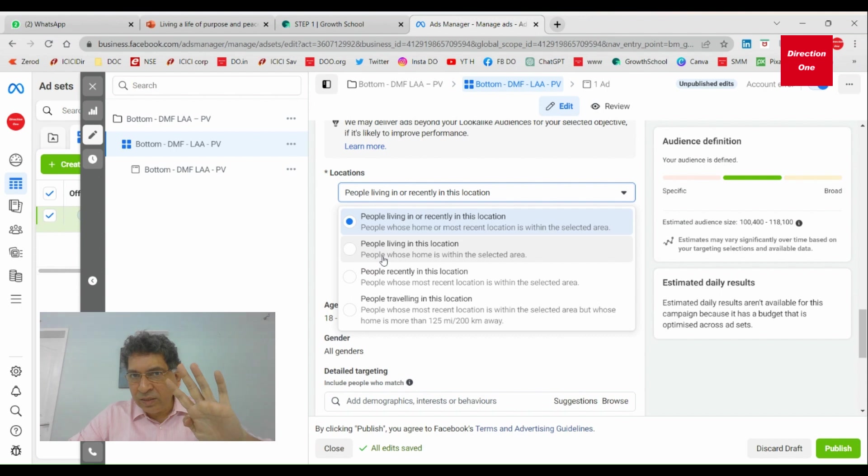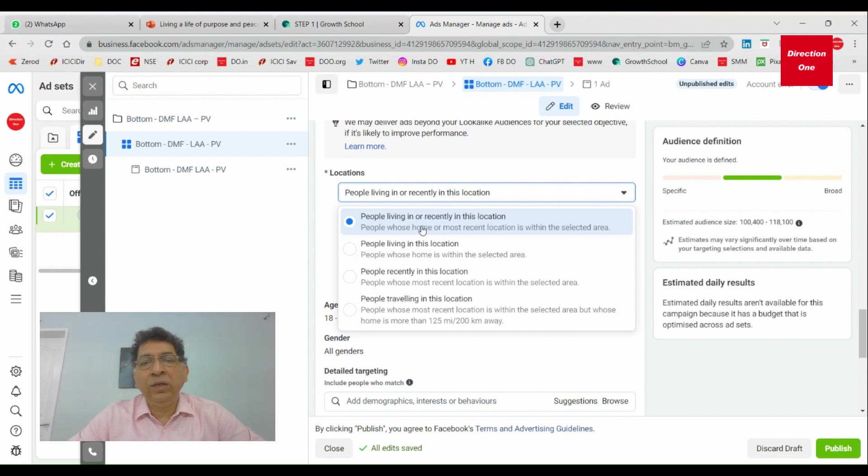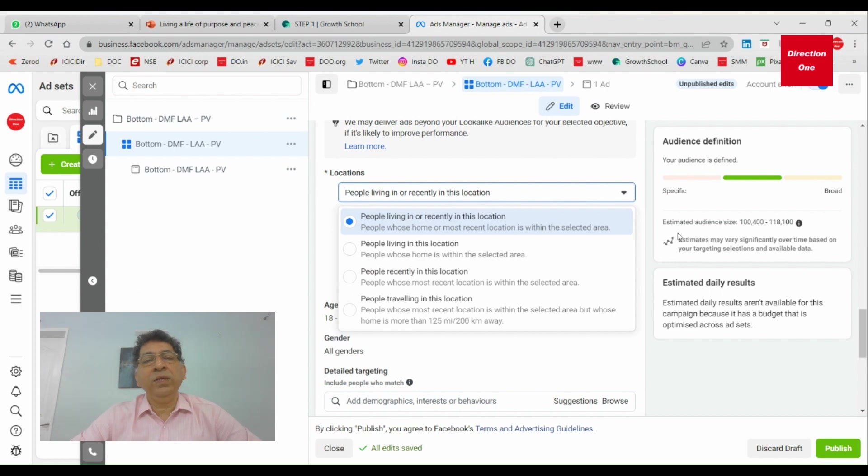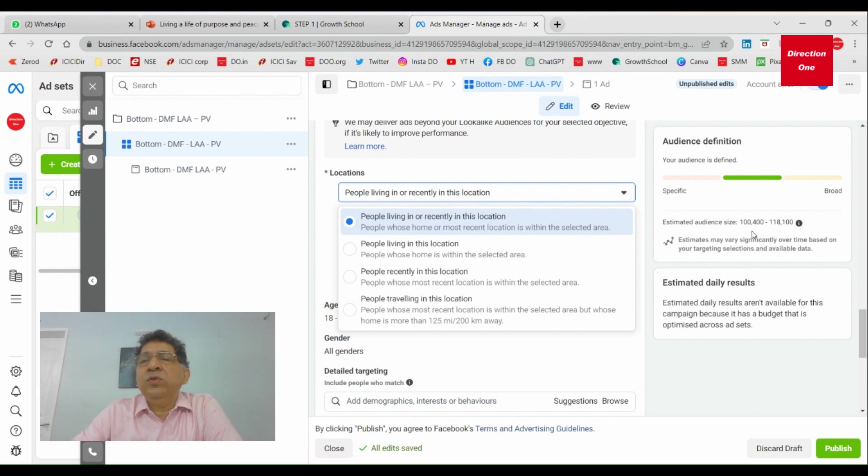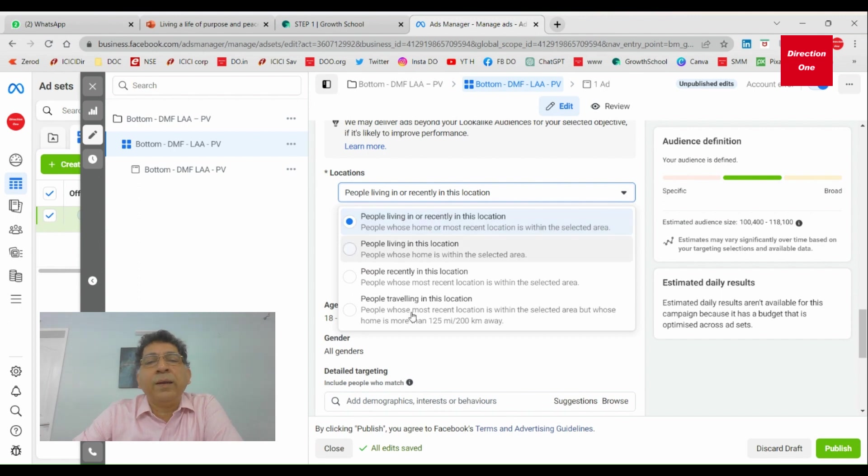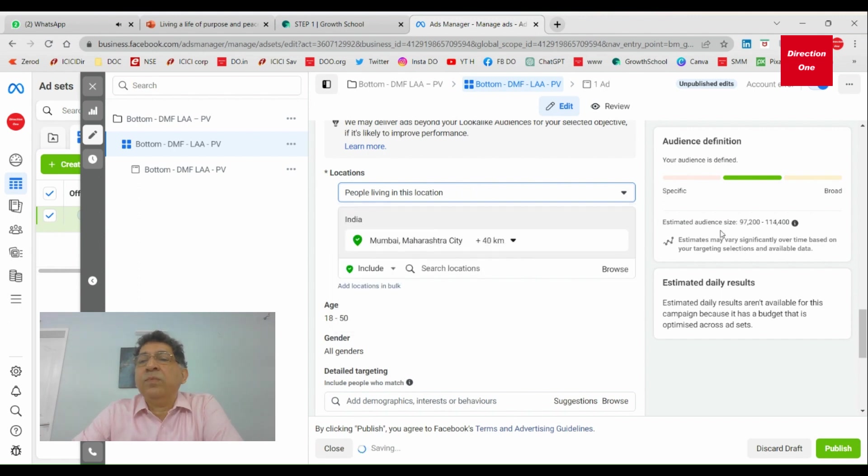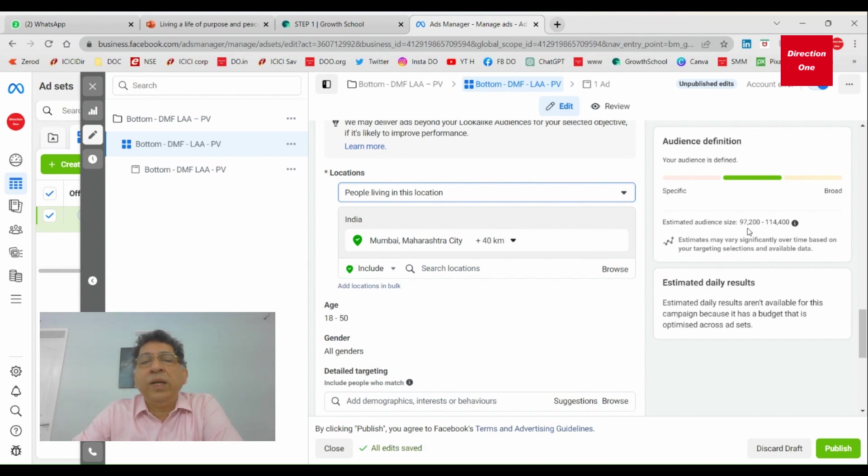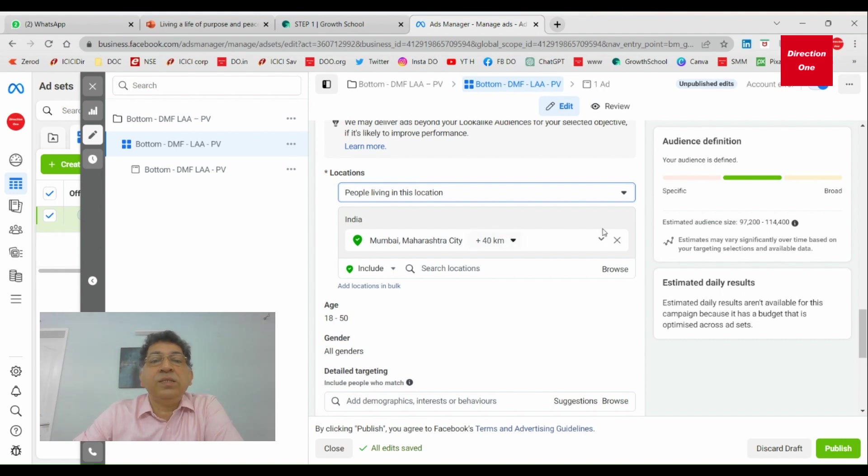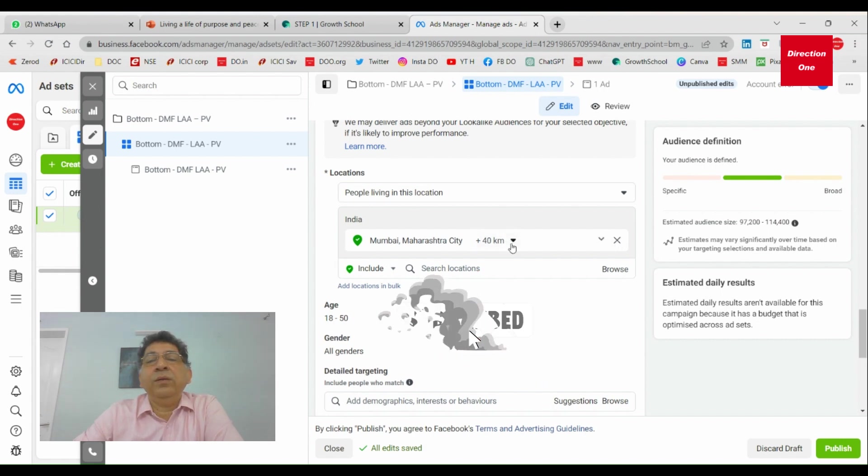If I show you the difference: I've got a certain narrowing criteria that we've used here. Our estimated audience size on the right hand side is one lakh. Now if I take people living in this location, see what happens to the estimated audience size. It drops to about 97,000. If you were taking a state, for example, if I remove this and if I took let's say...